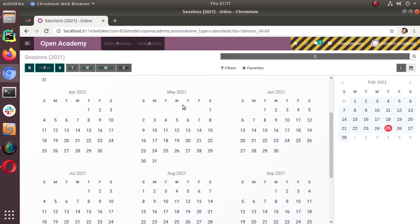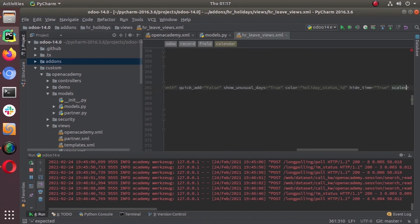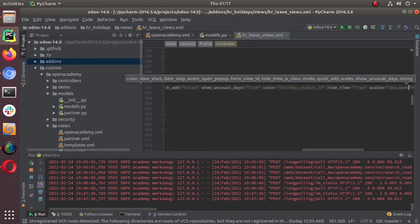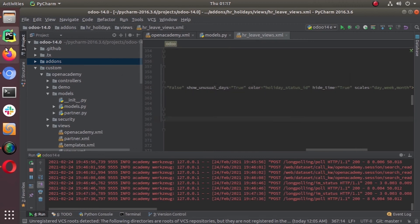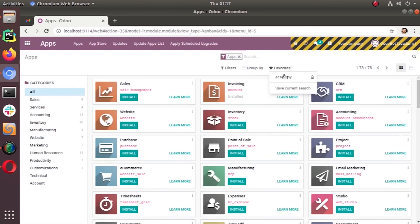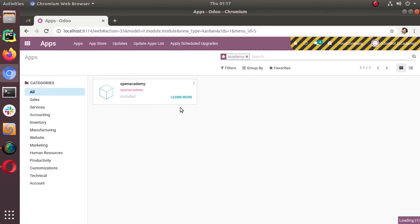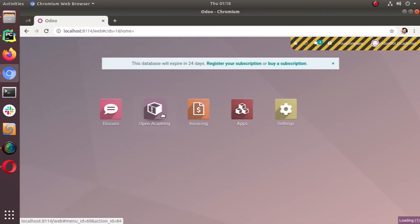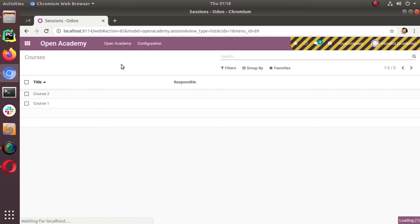If you don't want your calendar view to show the year mode, you can set scales equal to day, week, month — leaving out year. Let's also add the mode attribute to our Open Academy calendar view. Let's go to the apps and update. It works fine — let's check sessions.